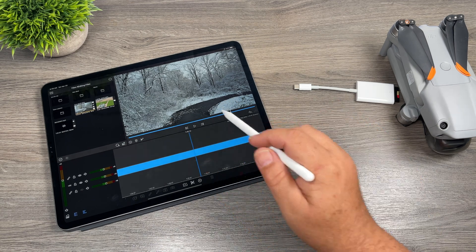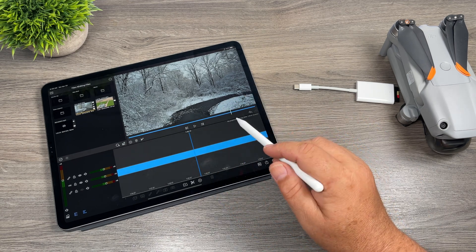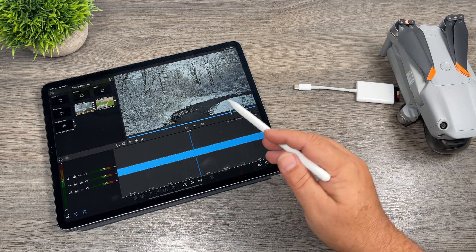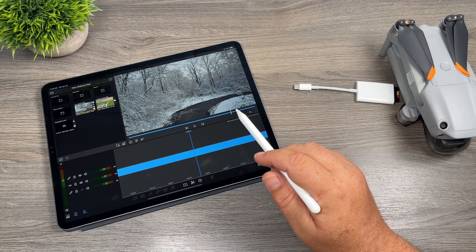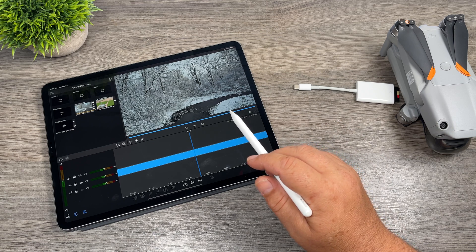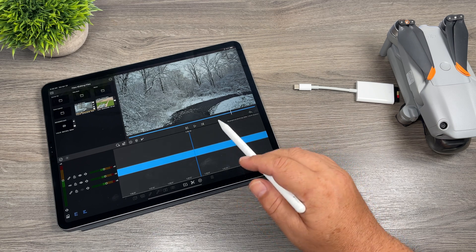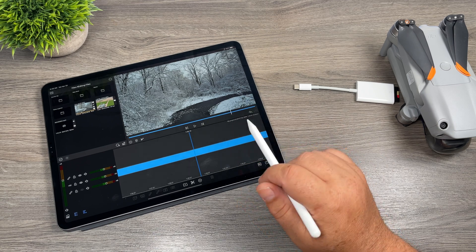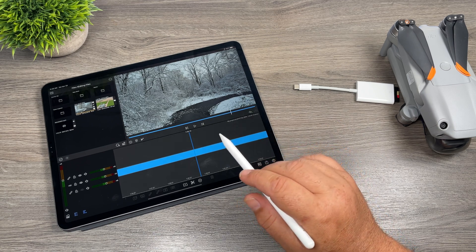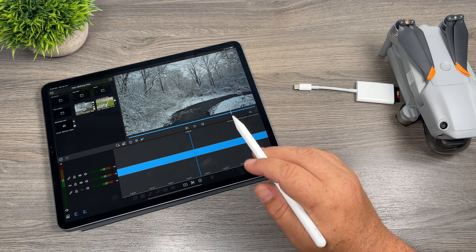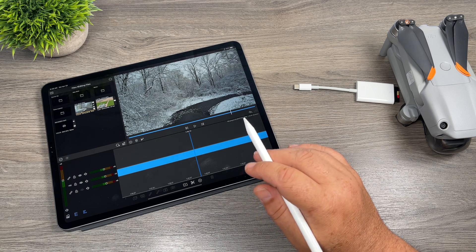For example, this shot here I filmed a couple days ago. We had kind of a spring snow, which is kind of rare for this time of year, but everything looked really nice because the snow was stuck to everything. So I took the drone out to get some shots.